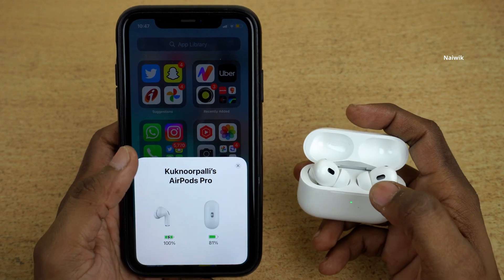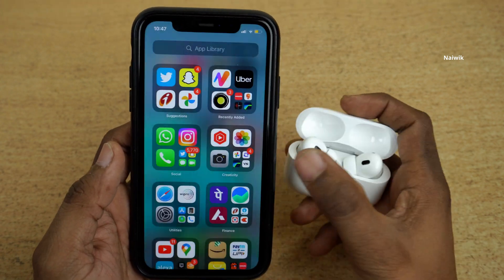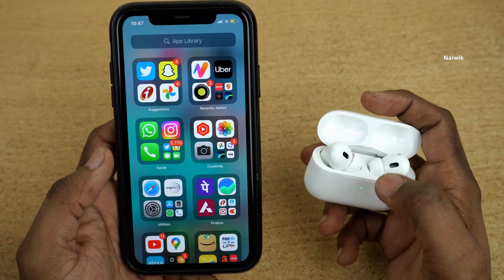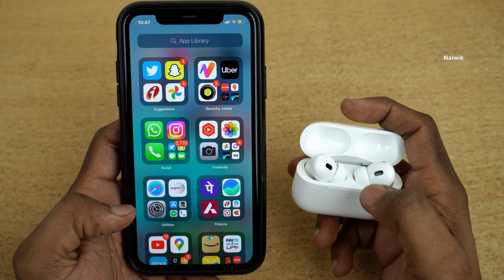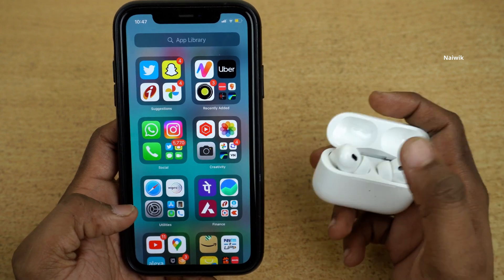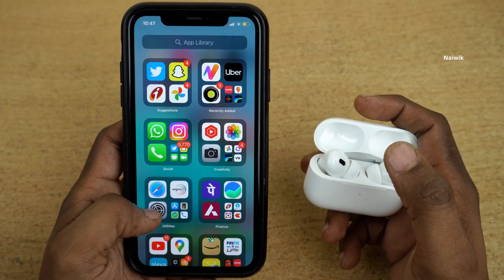Hi friends, in this video I am going to show you how to enable spatial audio on AirPods Pro 2nd generation.